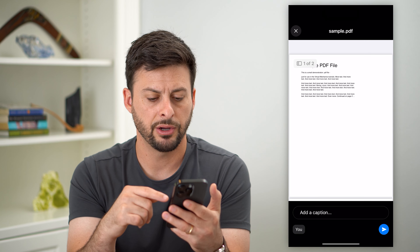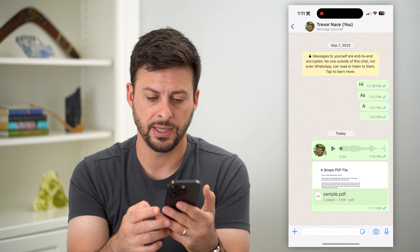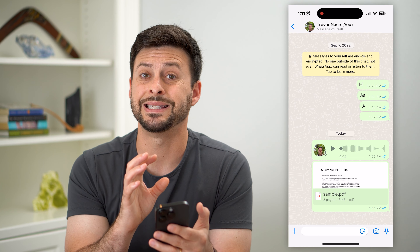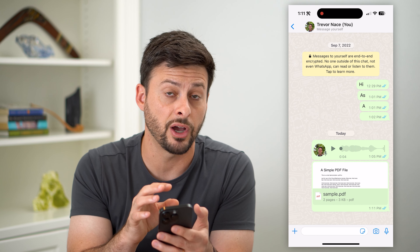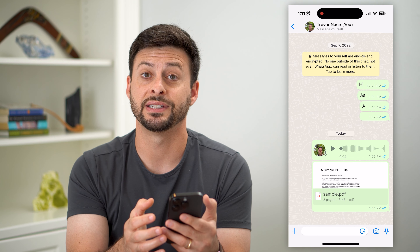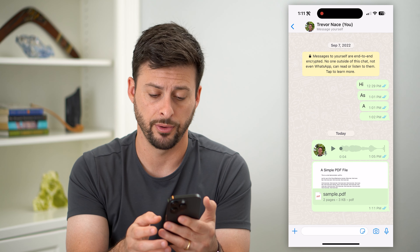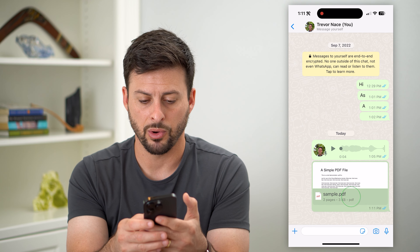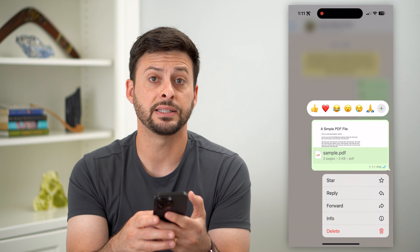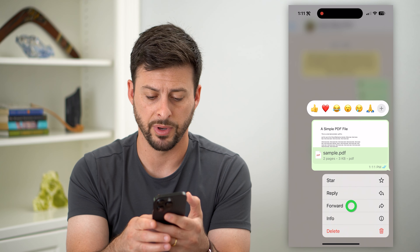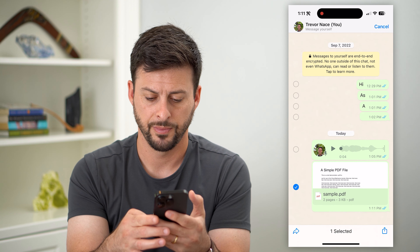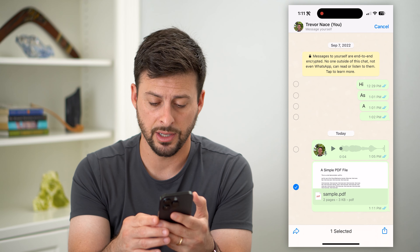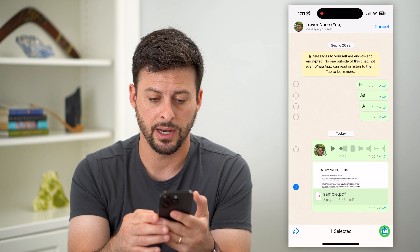Here is that sample PDF. I'm going to hit Send. So you've been sent this document or file and you want to save it to your phone. All you have to do is tap and hold on it, then tap that Forward button. Now at the bottom right you can see a Share icon — let's tap on that.